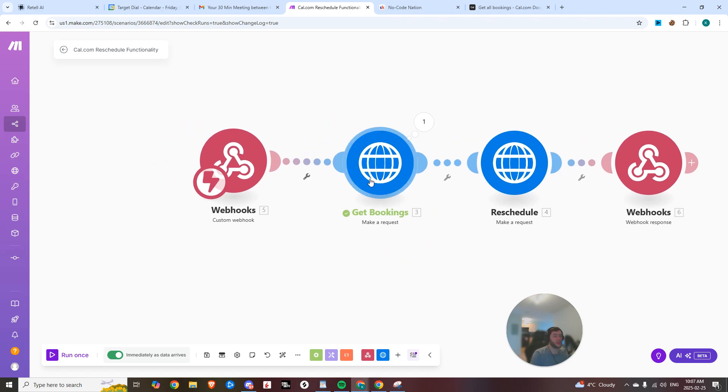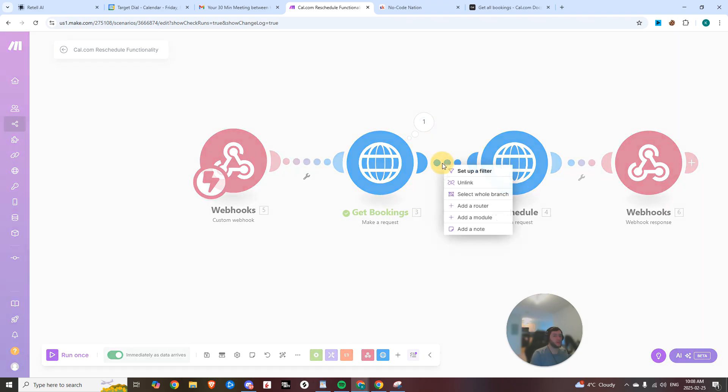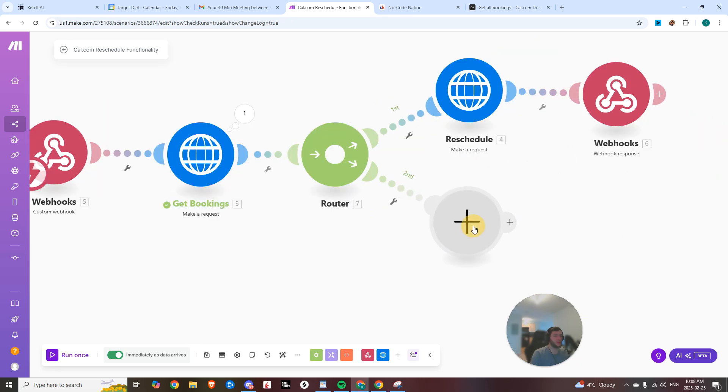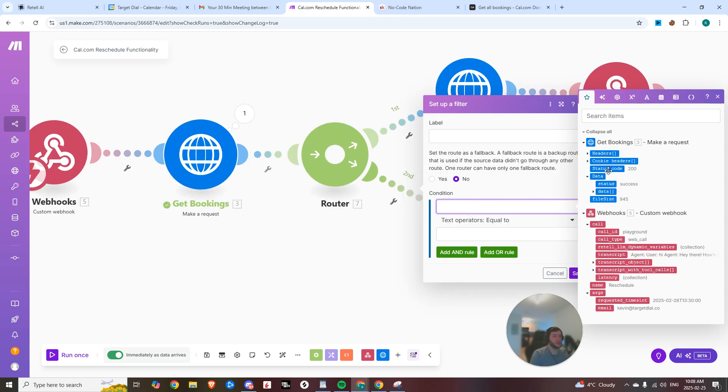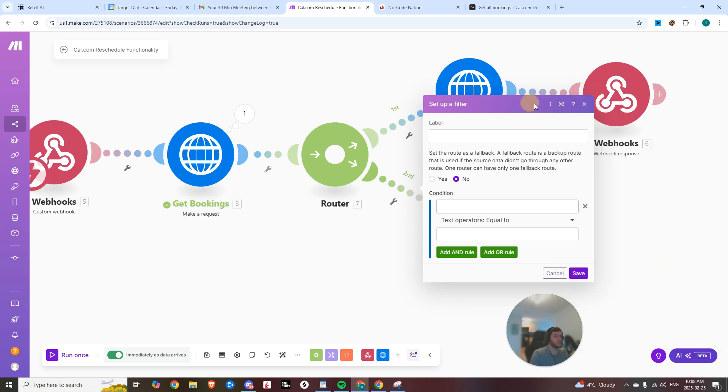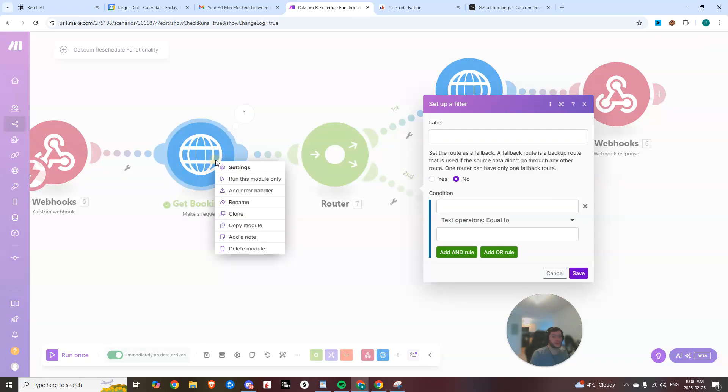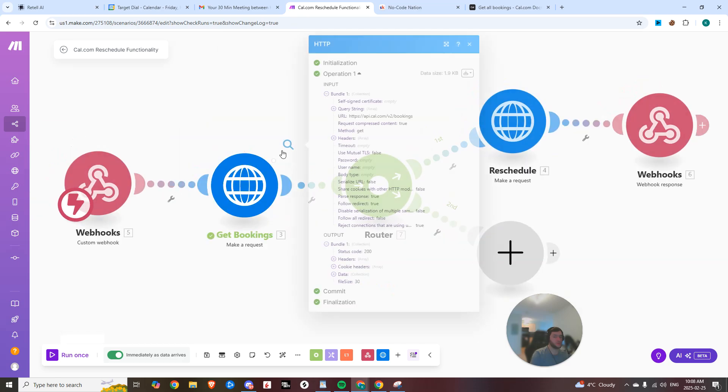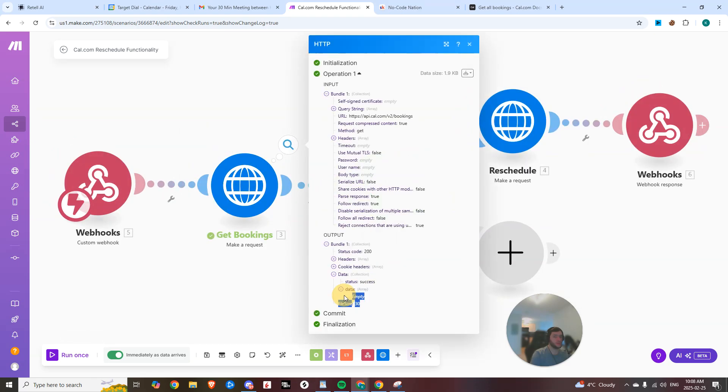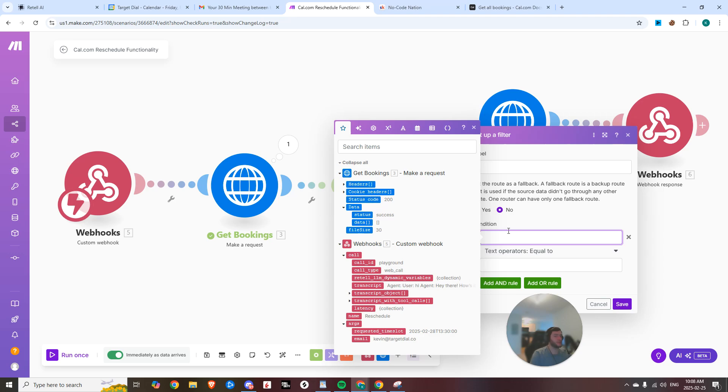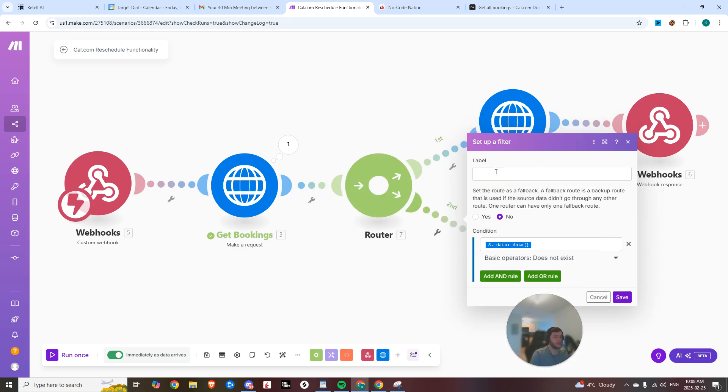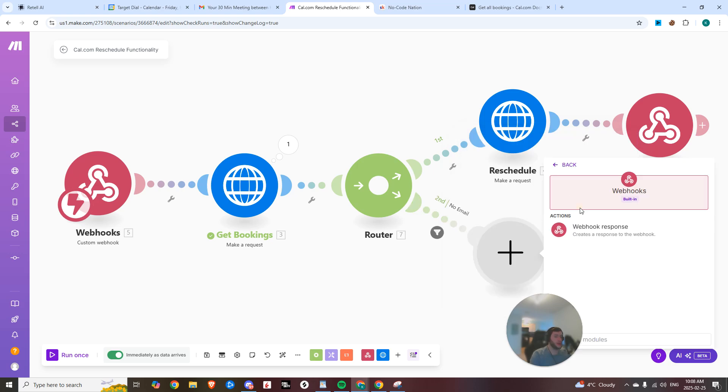Now, one thing you can do is you can add a route right here. And we could say if you want to make it a little bit more complex, let's say that the user didn't exist, right? So let's say I gave it something that I knew wouldn't be in there. You can see that the data in the array is empty. So now we can say data does not exist.